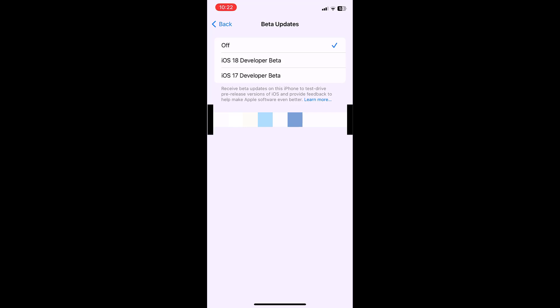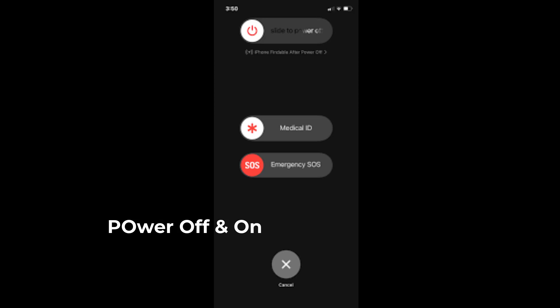Some users have an issue where they're only getting the developer beta, not the public beta. As you can see, I'm getting iOS 18 developer beta and iOS 17 developer beta, not iOS public beta. To fix this problem, you can follow this easy step: completely power off and on your phone.